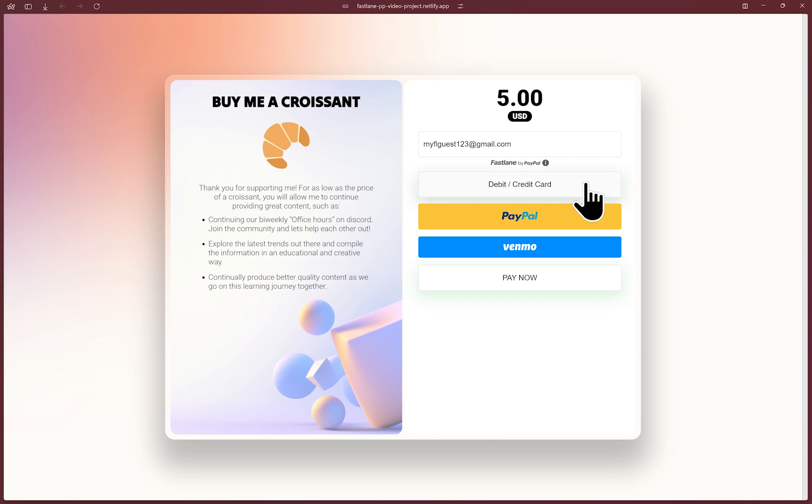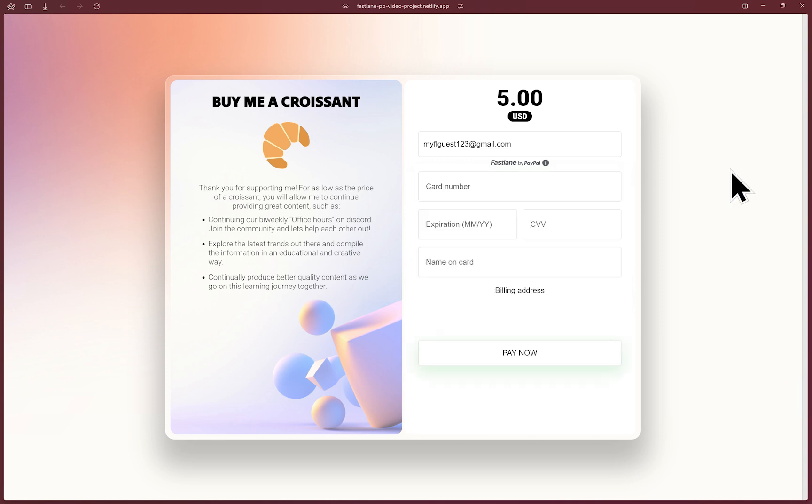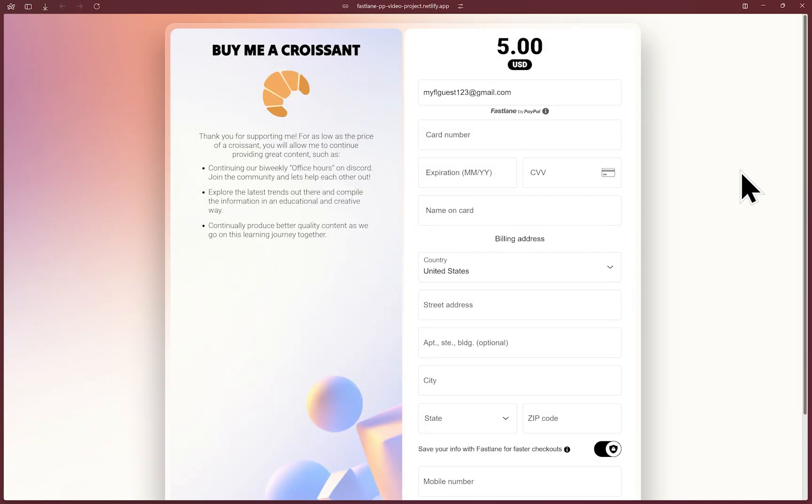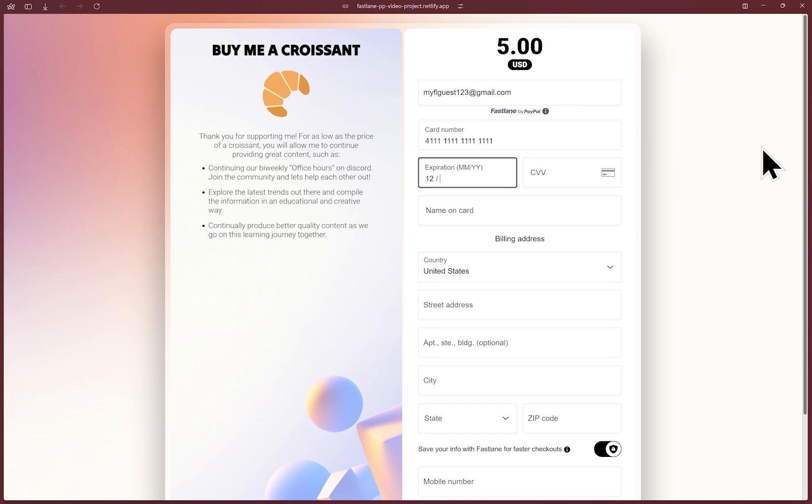I'll type out an email and click on the debit credit card option. And since a Fastlane account was not detected, you'll see the normal card fields. So now we can type out the usual information to pay.